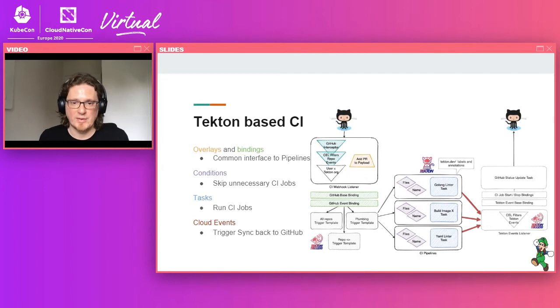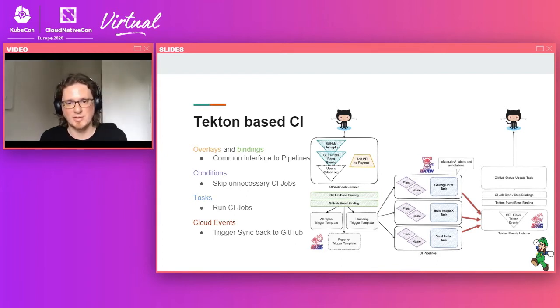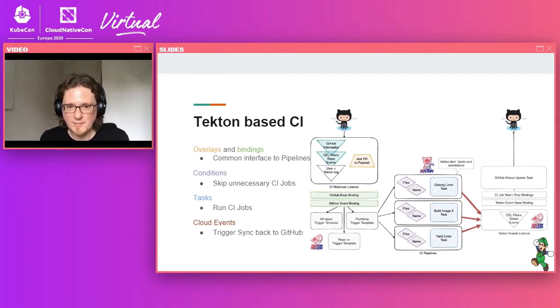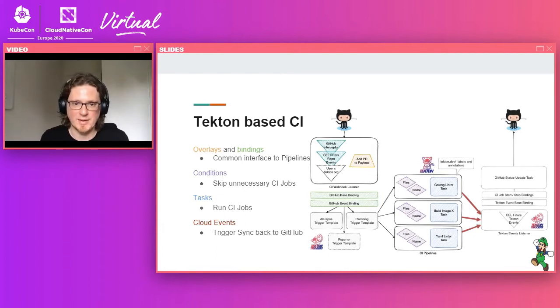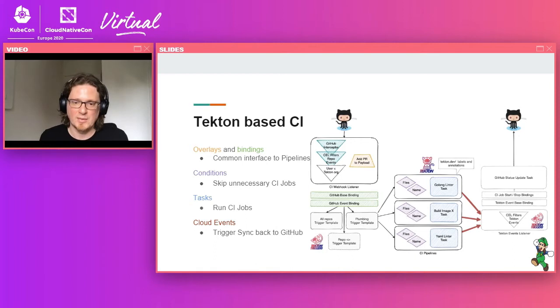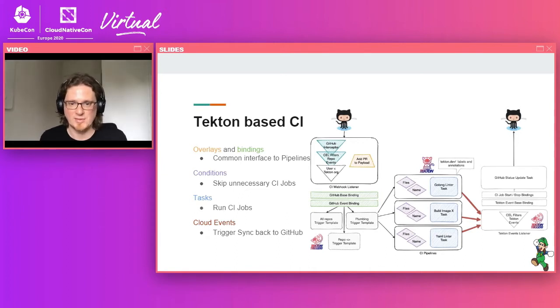So for instance, the comment event from GitHub does not contain much data about the PR, but this data we need to run the CI job when we do that as a reaction to a comment. So we use a custom component combined with the overlay to add this information to the payload, which is then passed to the bindings. So we have multiple bindings here. It's great that it is possible to use a combination of bindings so that each binding is related to a specific source of information.